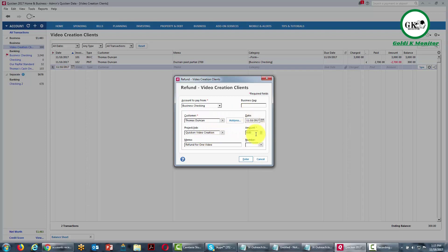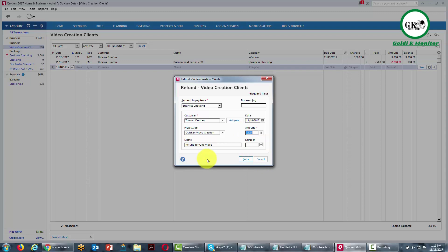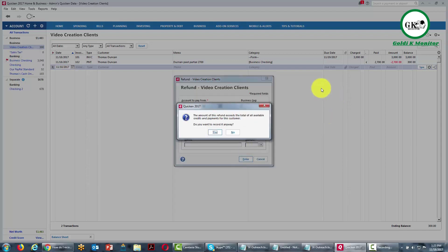We can do a refund for the amount appropriate for the situation — in this case, we're going to do a refund of $200. Click Enter. We are going to pay from our business checking account $200 back to Thomas Duncan, and click Enter. When you hit the Enter button, Quicken will give you a warning that the refund exceeds the total amount of credits and payments for the customer. We need to issue a credit to the account, so we say yes — we want to record this anyway.